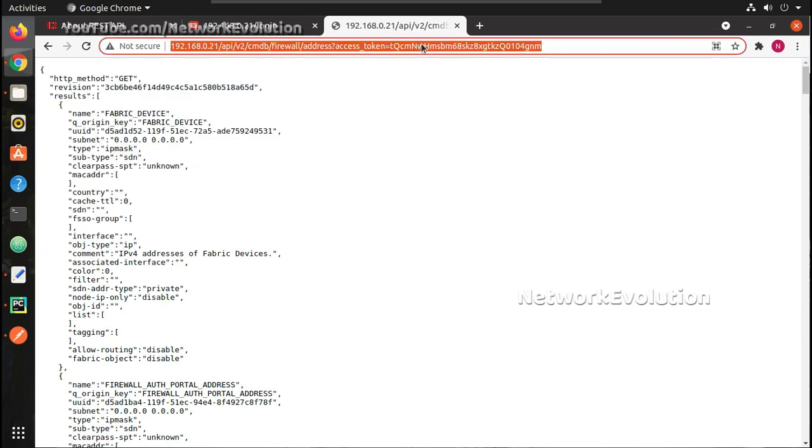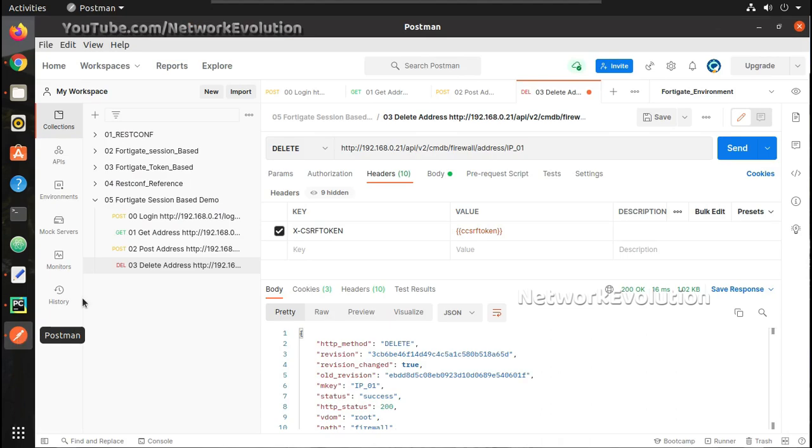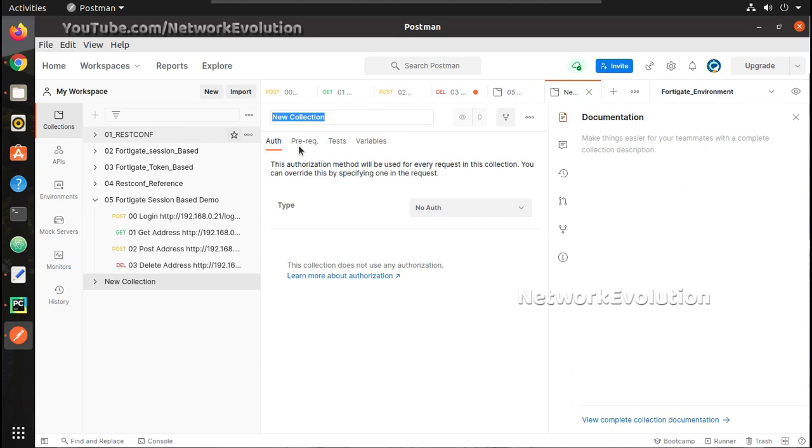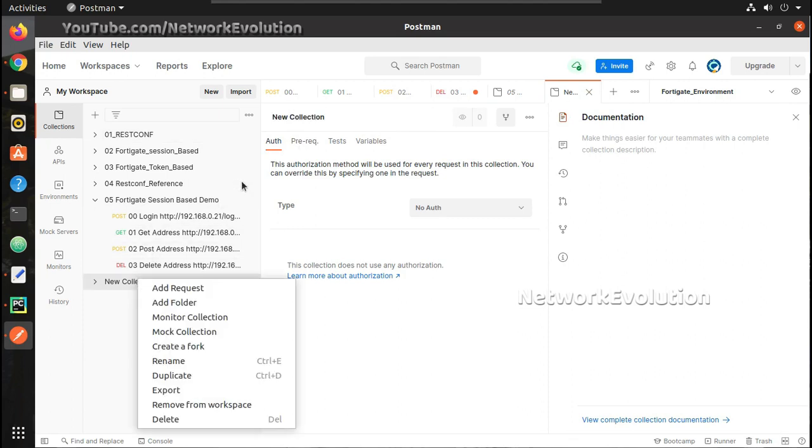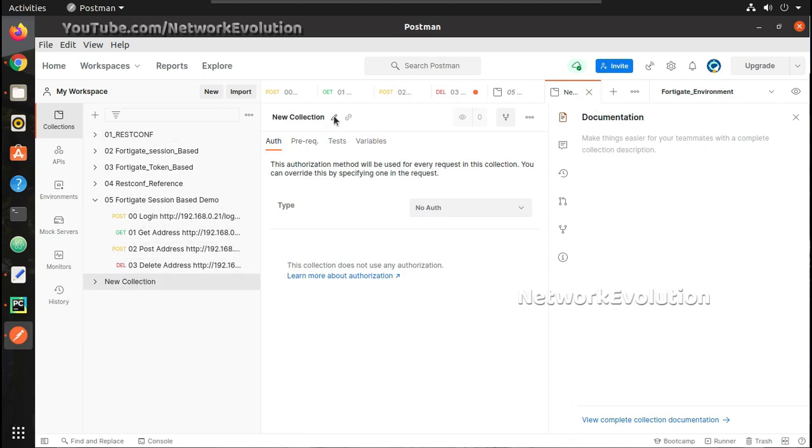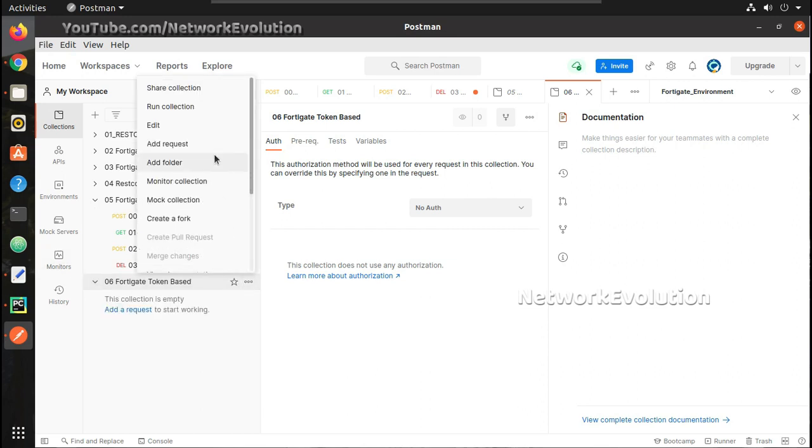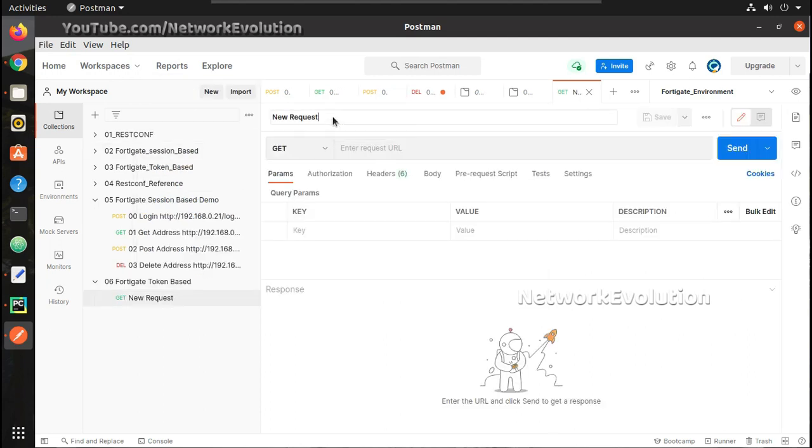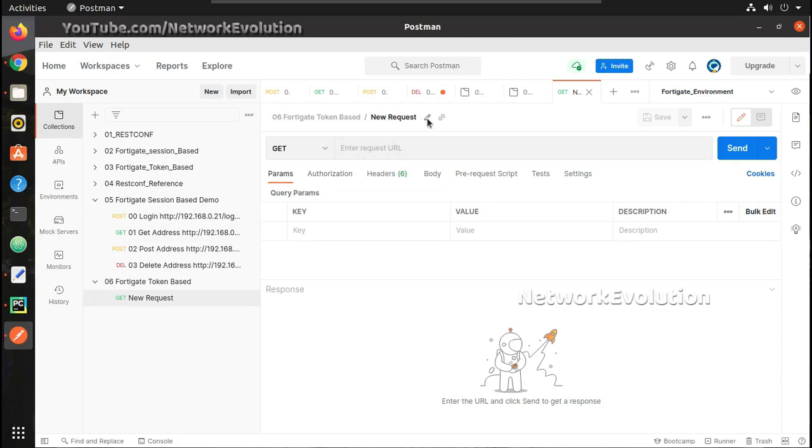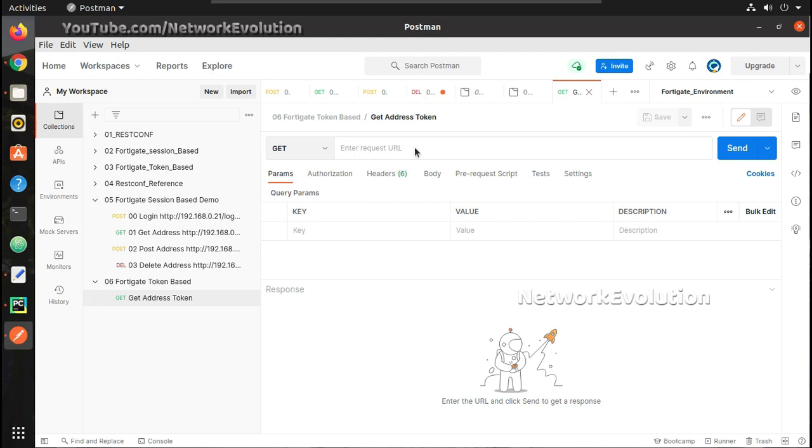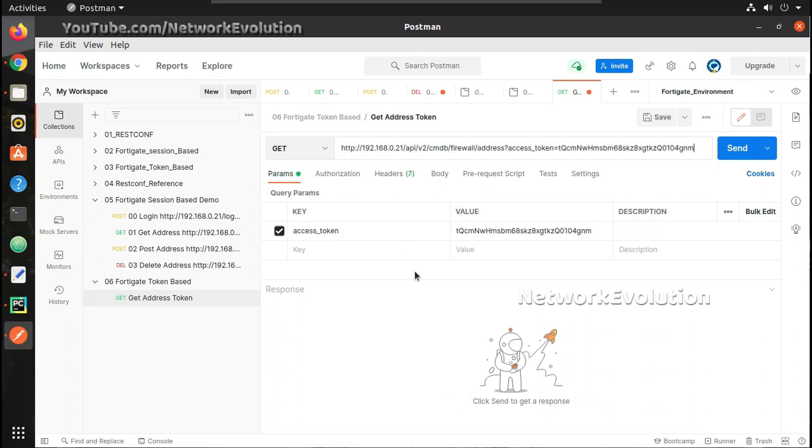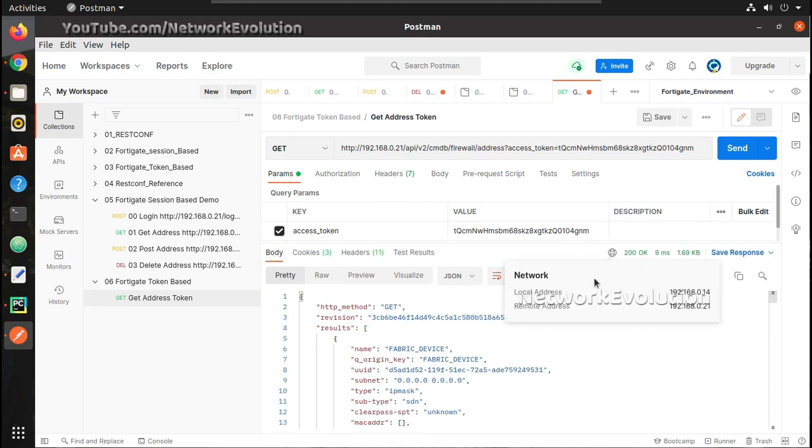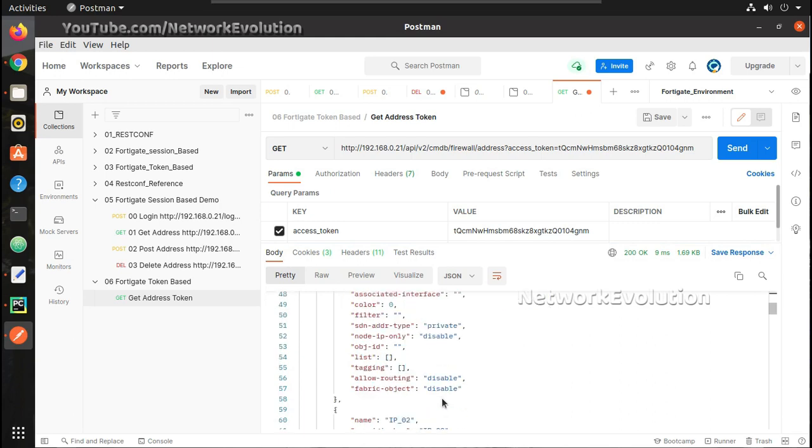Now same if we copy, I will just create one more collection here. I will call this 06 FortiGate token-based. I will add a new request here. The URL was for address - get address with token. I will paste it here. You can see by default it is adding this as query parameter, the access token. So let me try sending it. I am getting 200 OK, that means I am receiving output here.